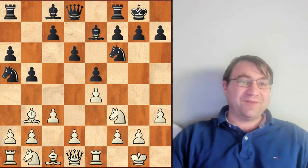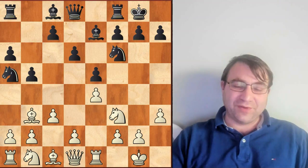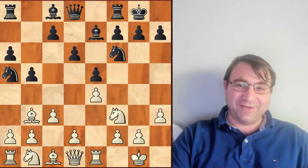Anyways, if you like content like this and want to see more of it, please hit that like button, hit that subscribe button, and click on your notification icon.